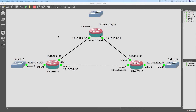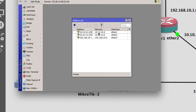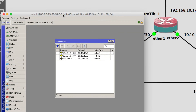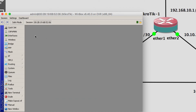I will start on router 1. As you see guys, I already added the IP address for each interface on MikroTik 1. I will start working to add the static route.